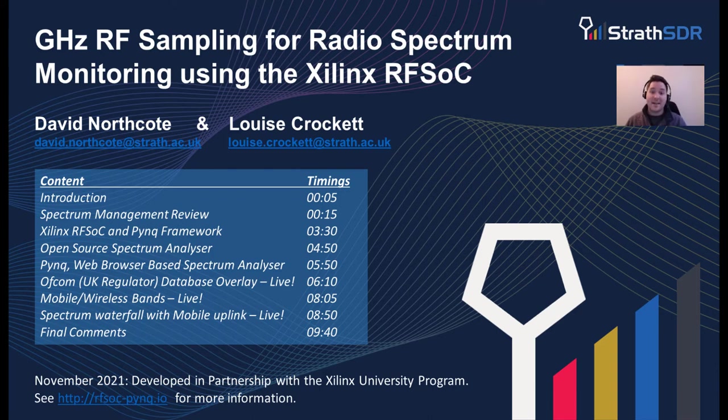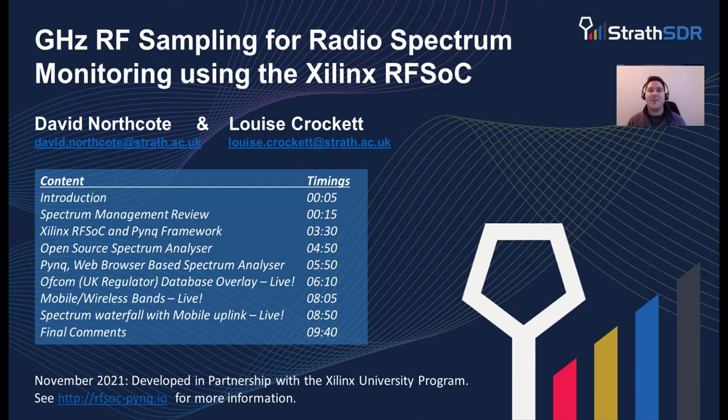Hello everyone, my name is David Northcote and I will be presenting a few slides on gigahertz RF sampling for radio spectrum monitoring using the Xilinx RFSoC.